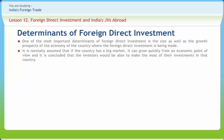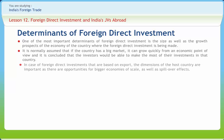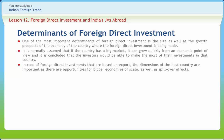It is normally assumed that if a country has a big market it can grow quickly from an economic point of view, and investors would be able to make the most of their investments in that country. In case of export-based foreign direct investments, the dimensions of the host country are important as there are opportunities for bigger economies of scale as well as spillover effects.